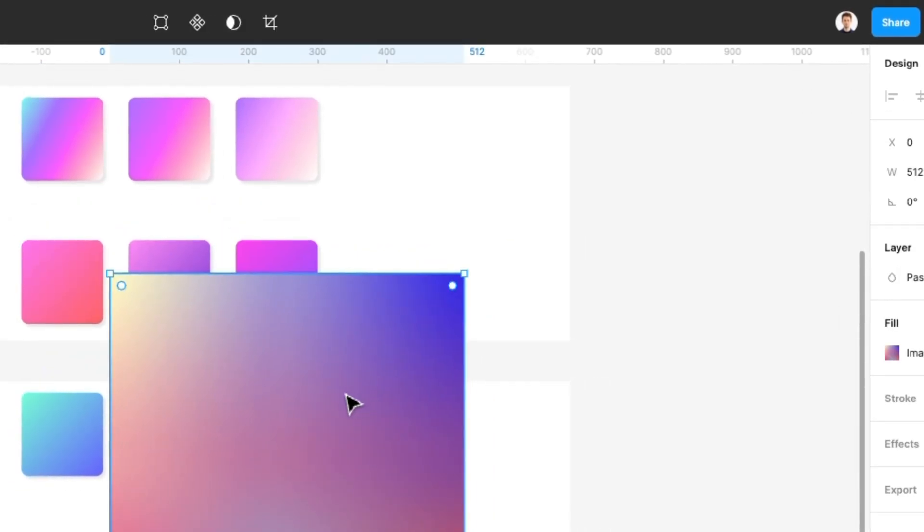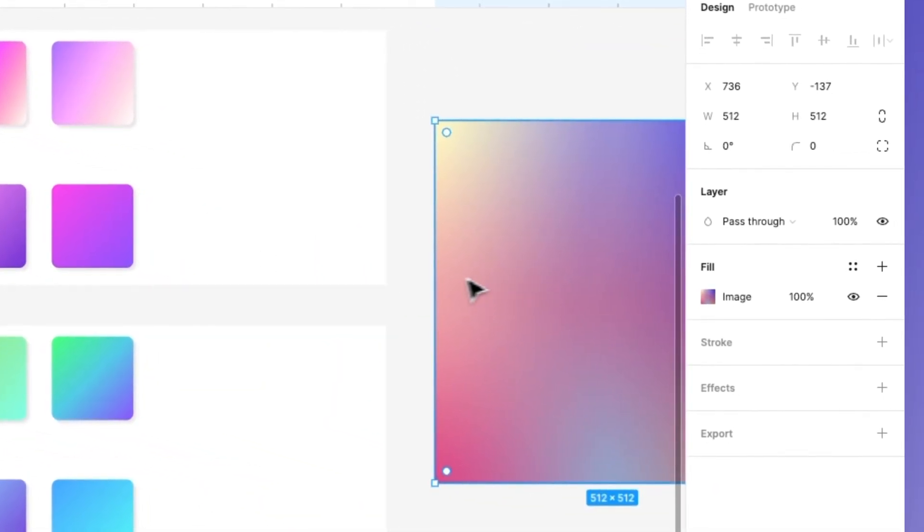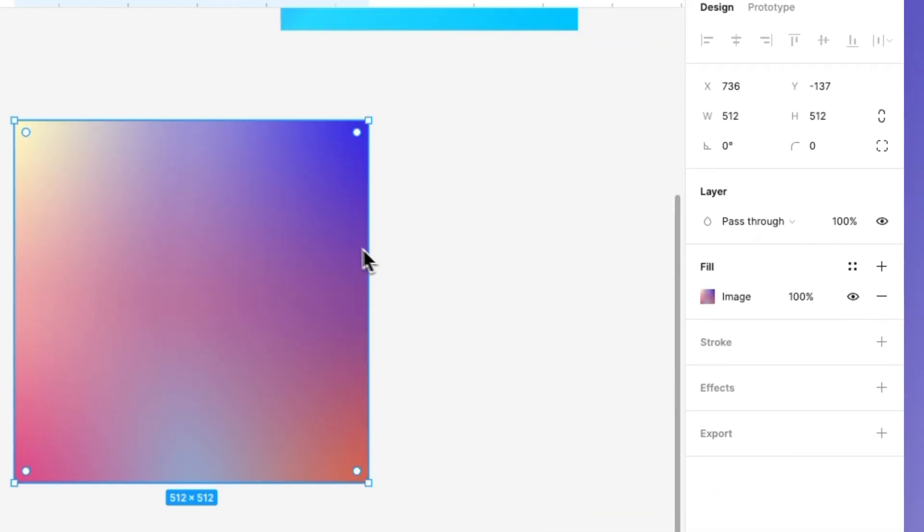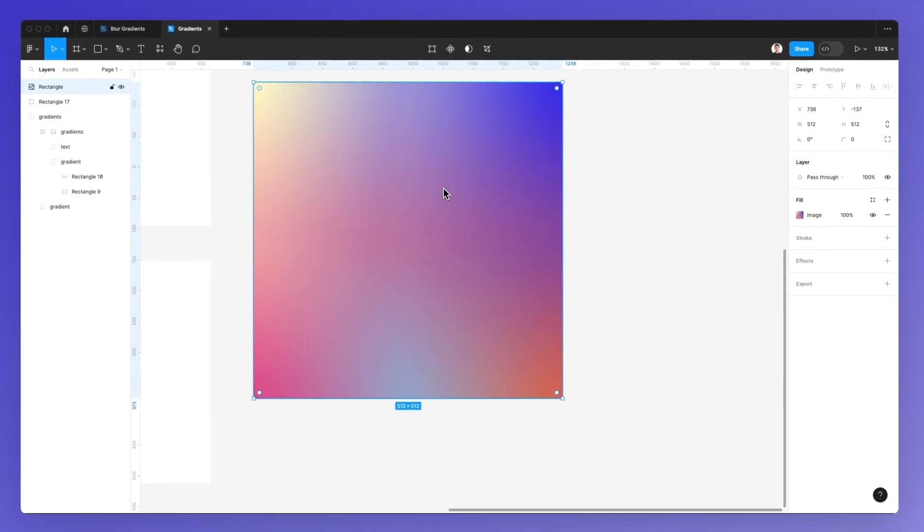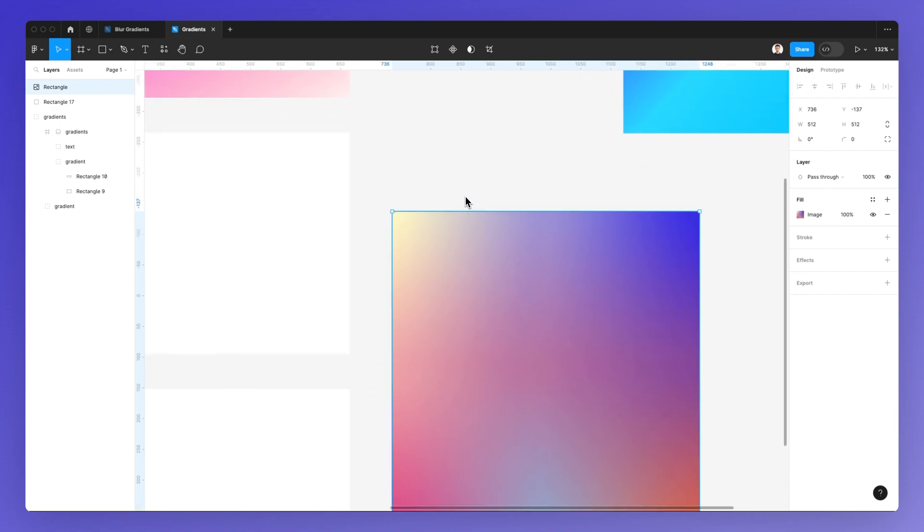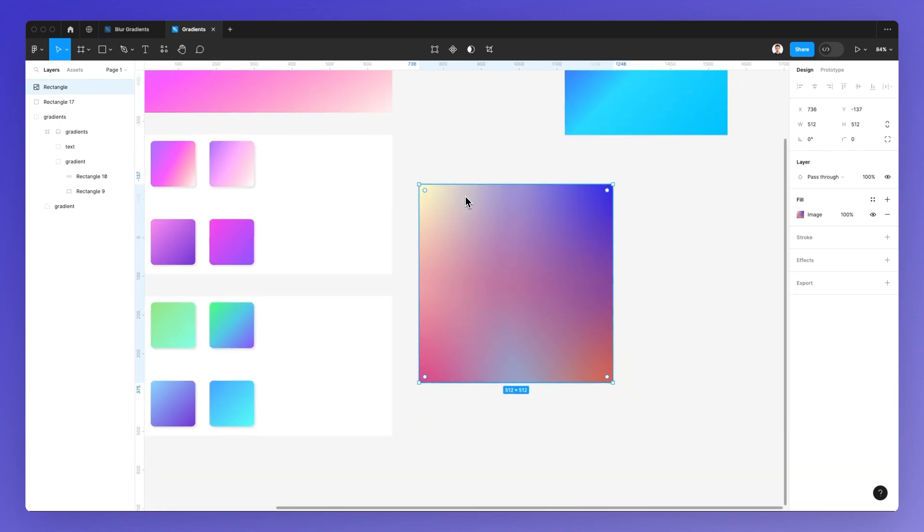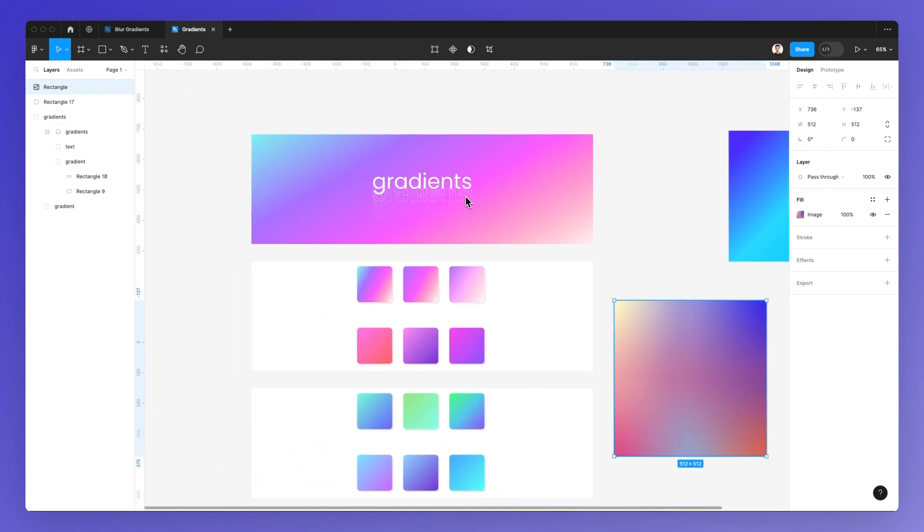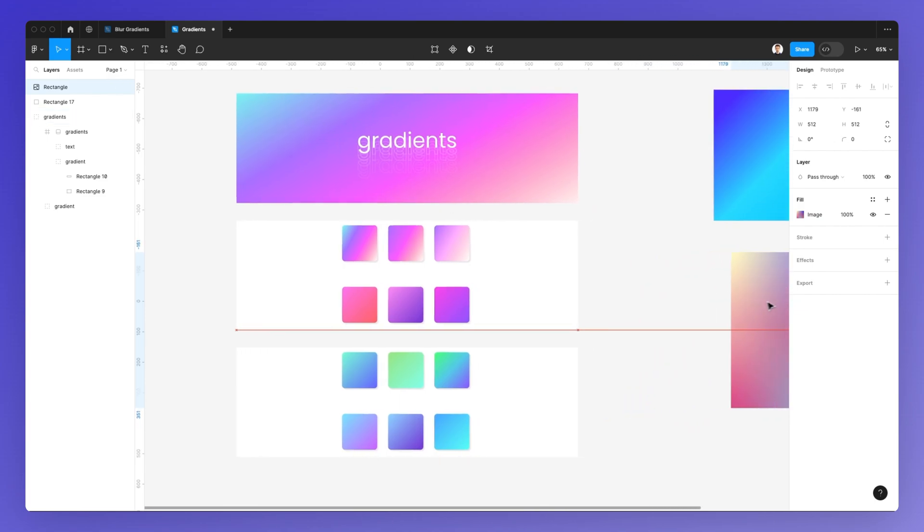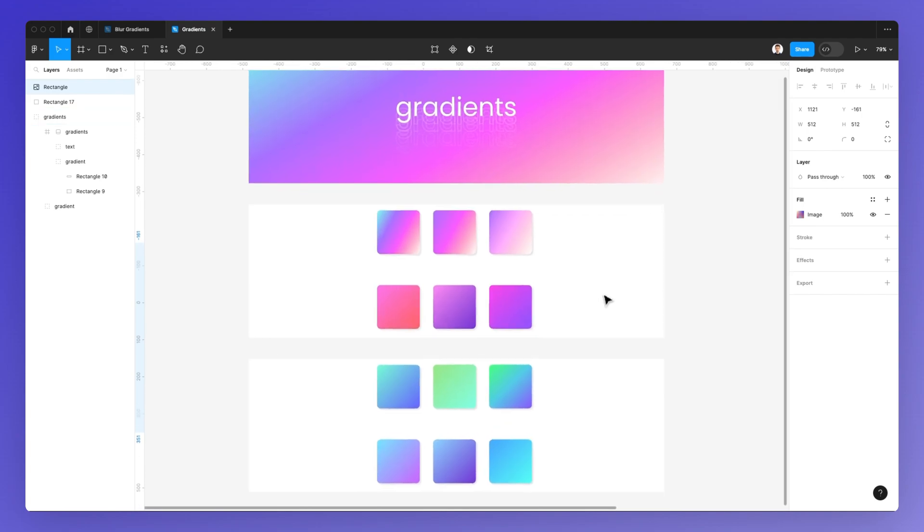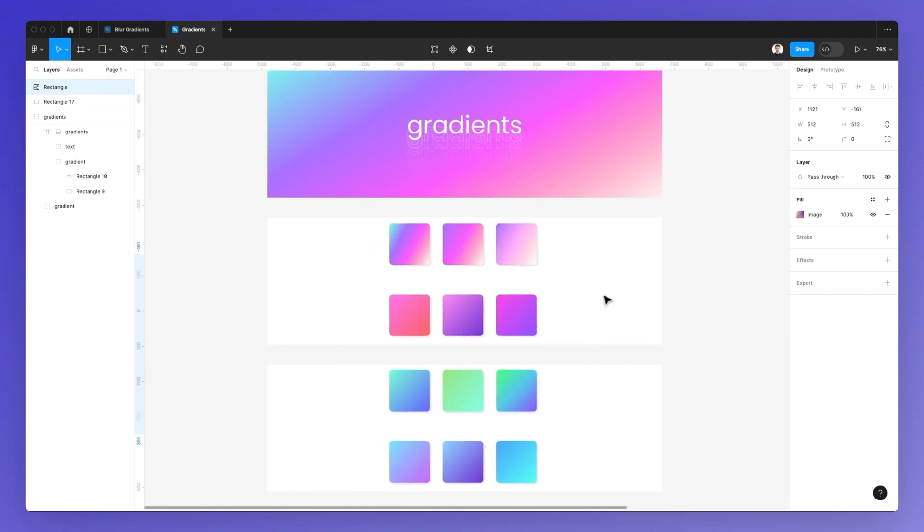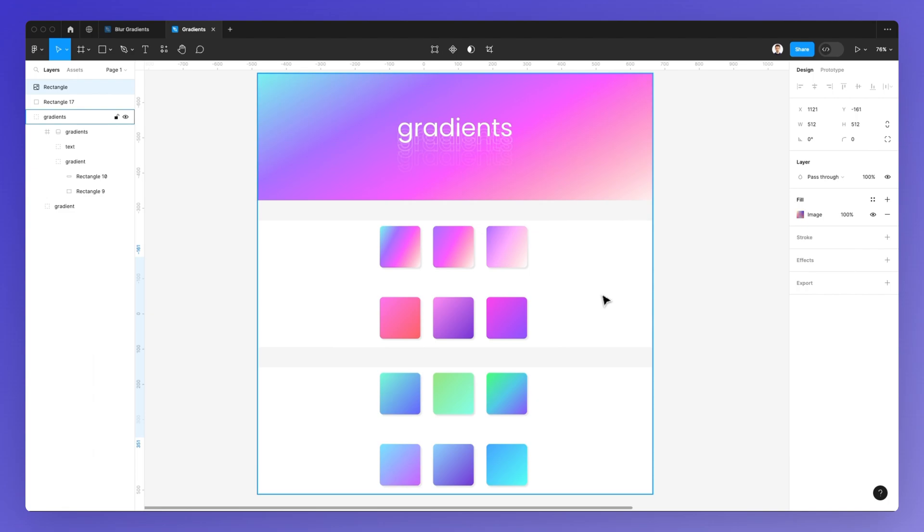As you can see, this new gradient has now been generated and added to our Figma file. Really hope this video was helpful. Let me know if you have any questions regarding gradients in general. If you want to learn more about Figma, we have all sorts of different free resources on our website. Feel free to check it out. I'm going to leave it in the link in the description and I'll see you in the very next video.